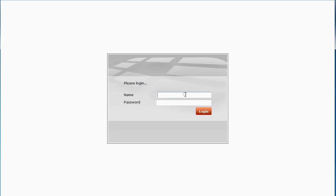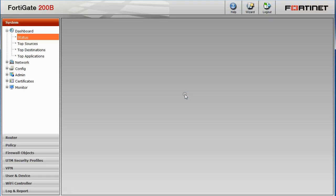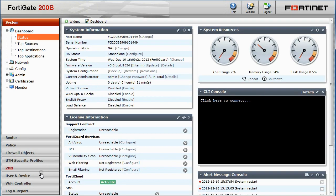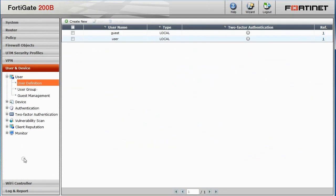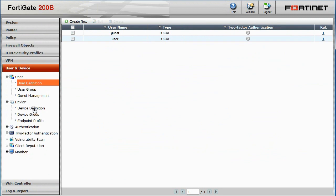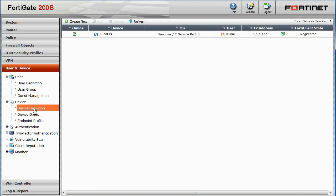We can also see our newly registered endpoint from our FortiGate. Log in to the FortiGate. Under User and Device, Device, and Device Definition. You will be able to see the newly registered endpoint and details of the device.